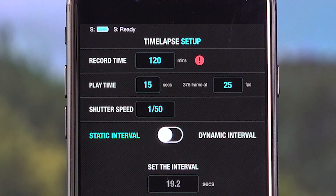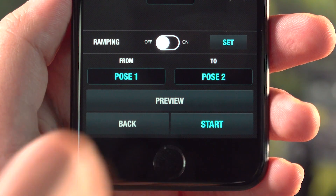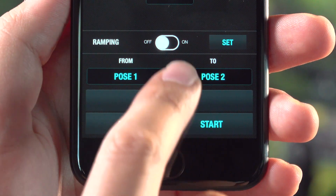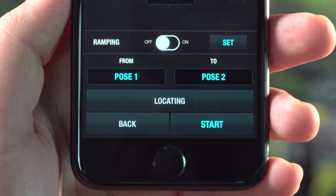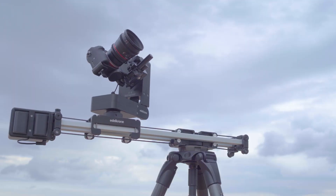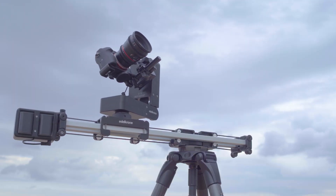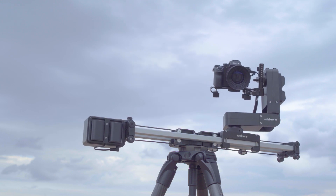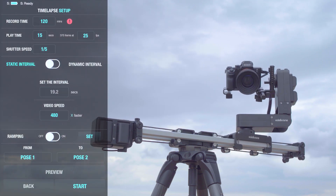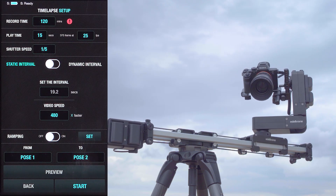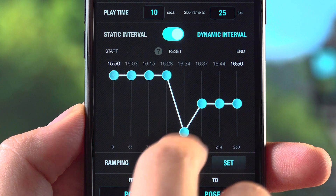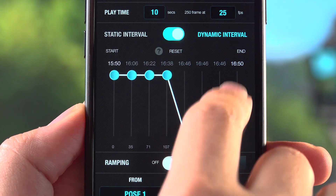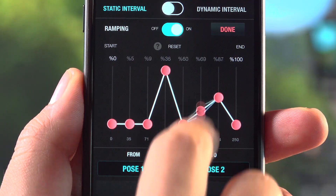You may see how many frames will be taken from the indicated section. You may also decide from which pose you'd like your time-lapse to start and preview your camera motion. These settings will be more than enough for a basic time-lapse video. You may also check out dynamic interval and ramping from the dedicated video.